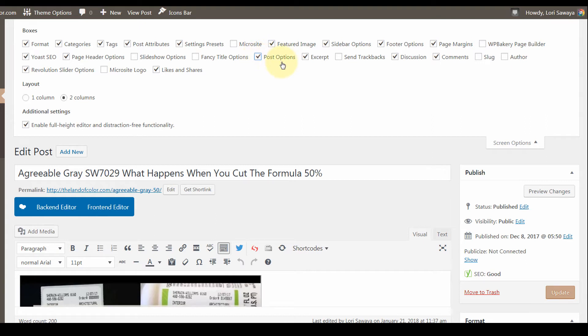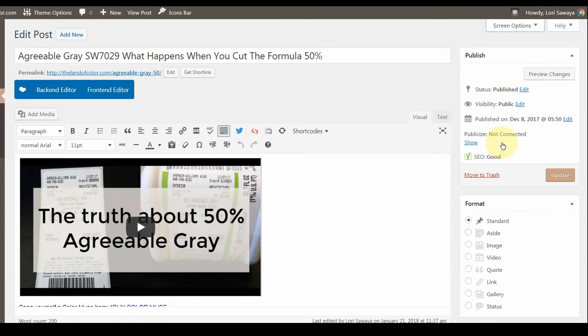I have post options checked in screen options, and again, these settings will stick in your editor. So every time you open your editor, these are the windows that will appear. I'm going to close my screen options.